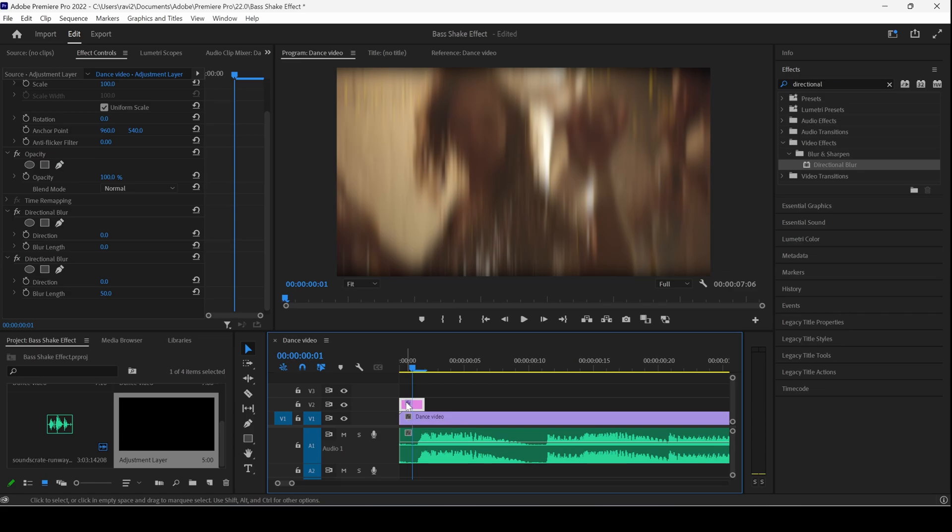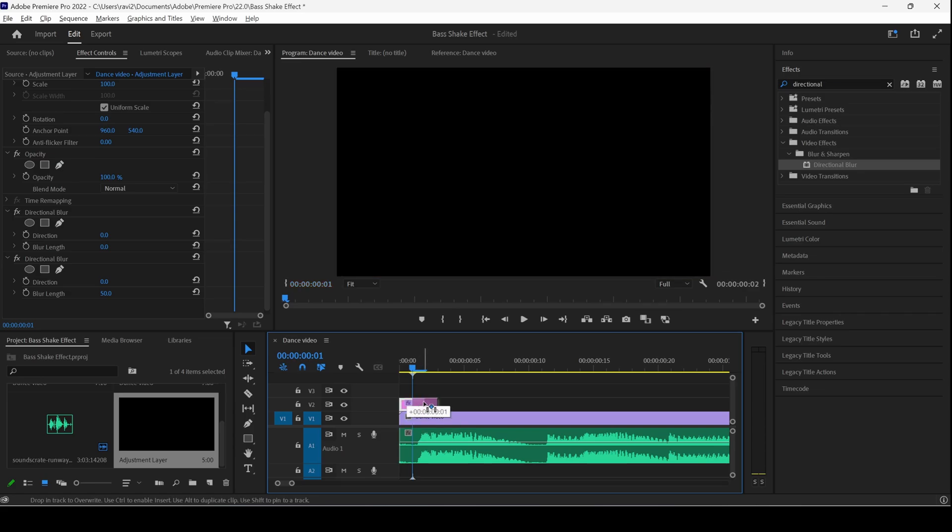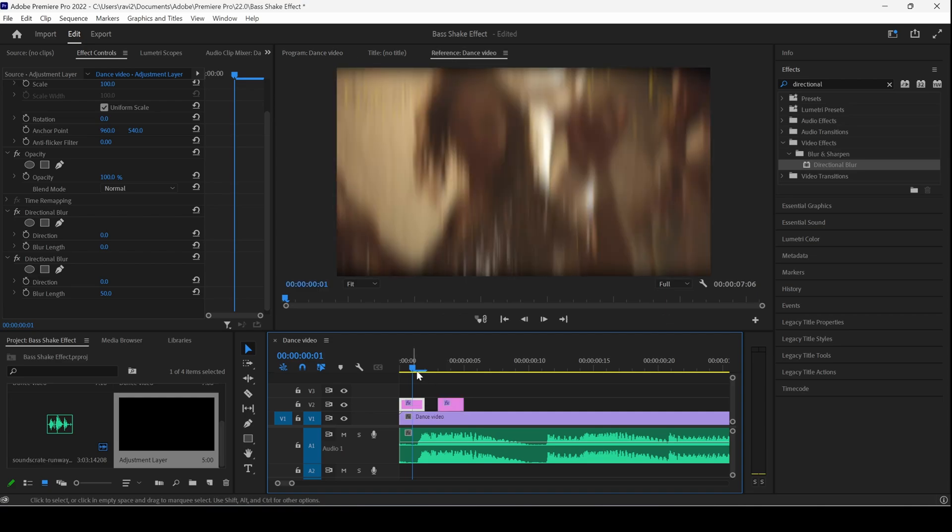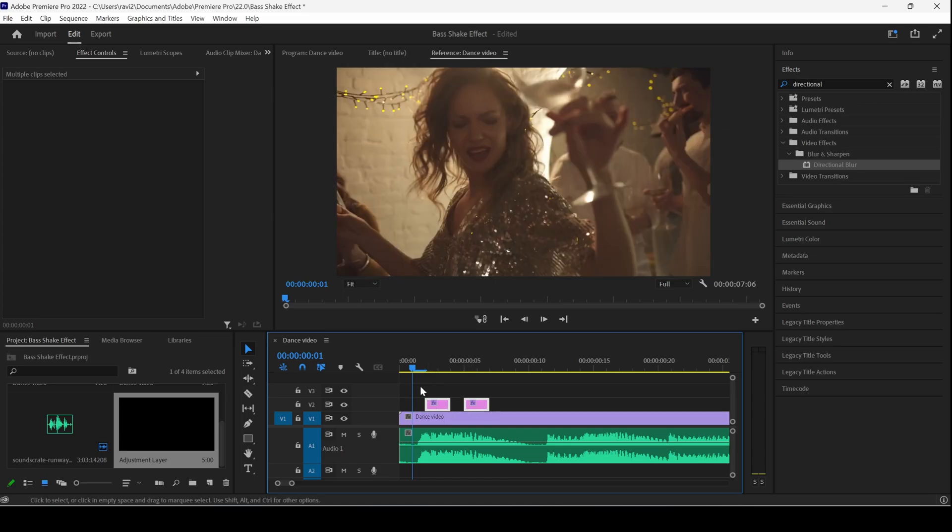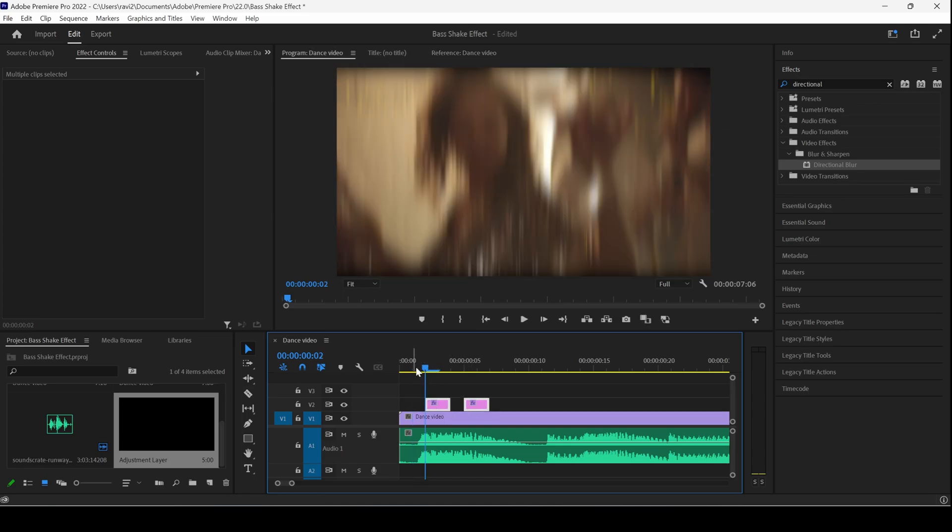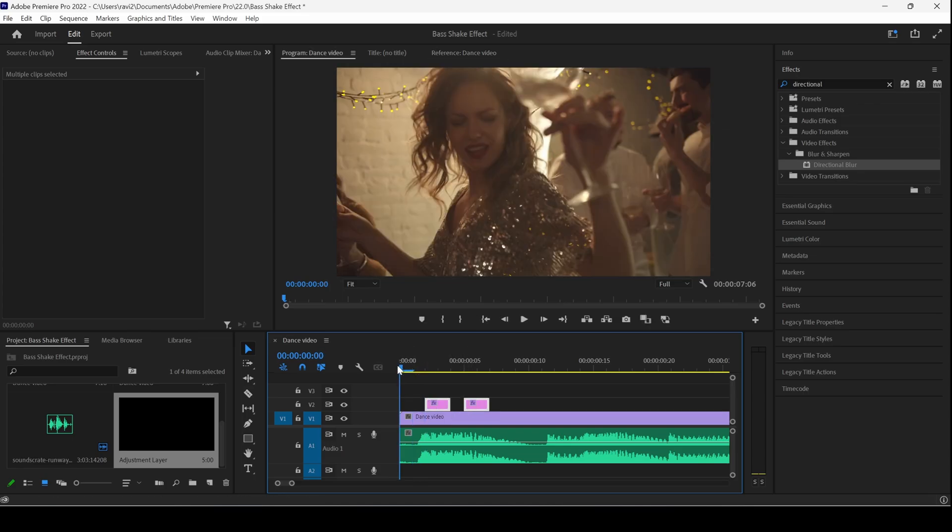I'll hold Alt key on my keyboard and drag this to one frame forward. I'll select this and adjust it as soon as there is a beat. When we start playing this, you can see that this is how it is going to look like.